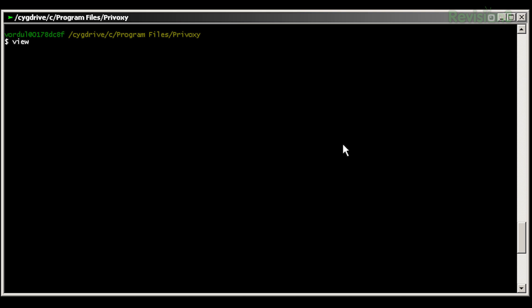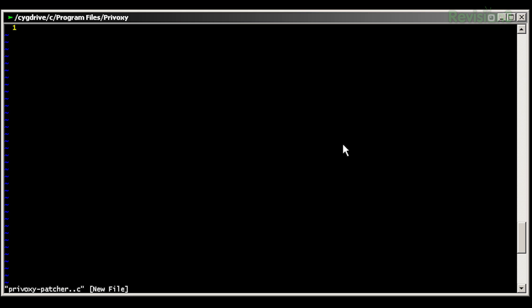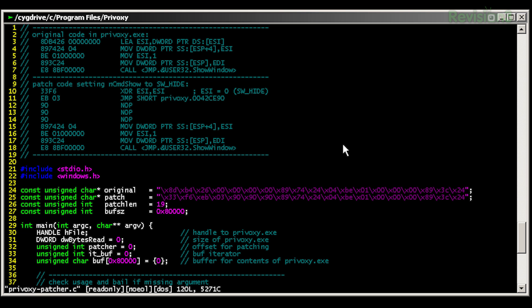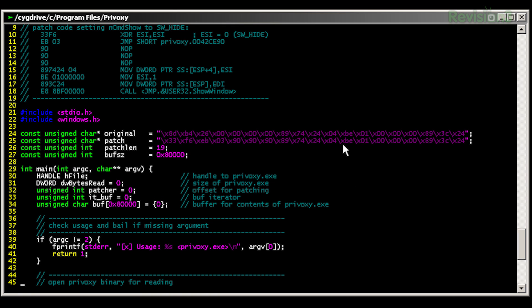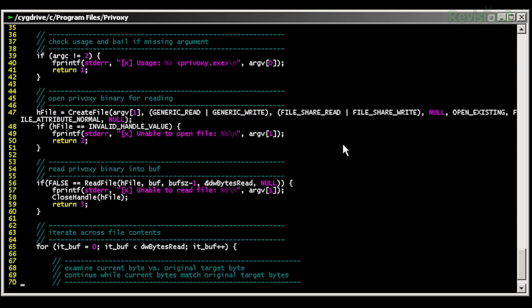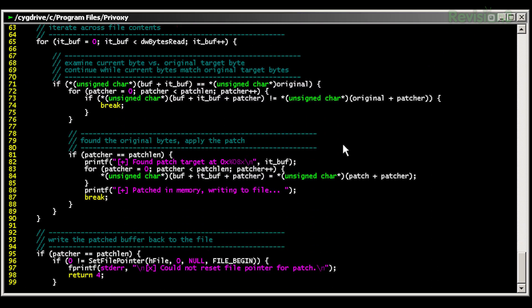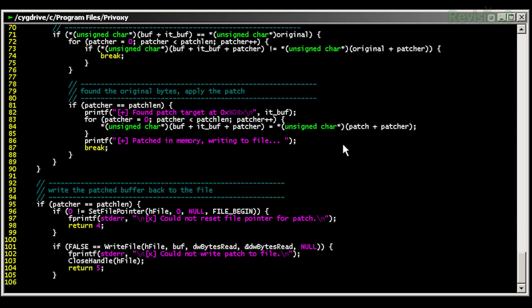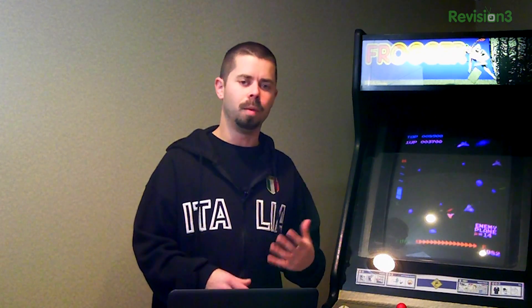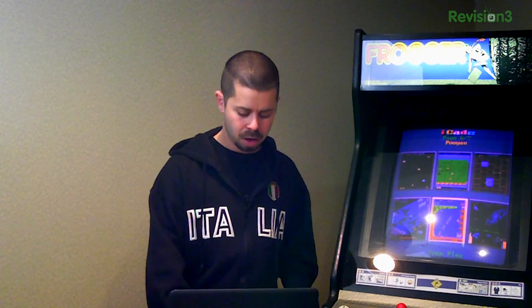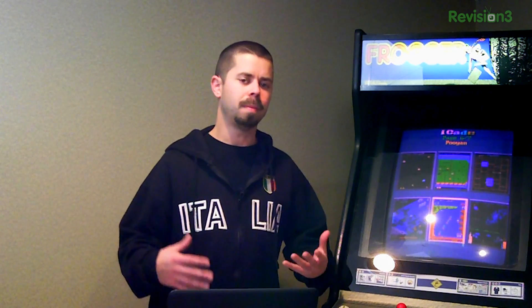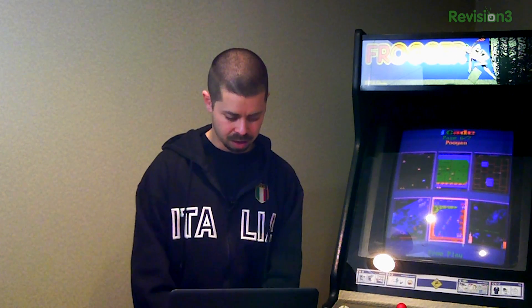I've copied the Privoxy patcher, which will also be available on my GitHub, over to the Privoxy directory. And whoops, I mistyped. It's one C, one dot. And it's real simple. It just looks for the sequence of instructions that are originally there that we want to change. It notes down that offset and goes into the buffer and replaces those instructions. Real simple patch. No problem. All it does is change it so that we're handing in a zero value now for our show window hide instead of show default. And it writes the buffer back out to file. So now we've got a modified version of our Privoxy.exe. Nice and easy.